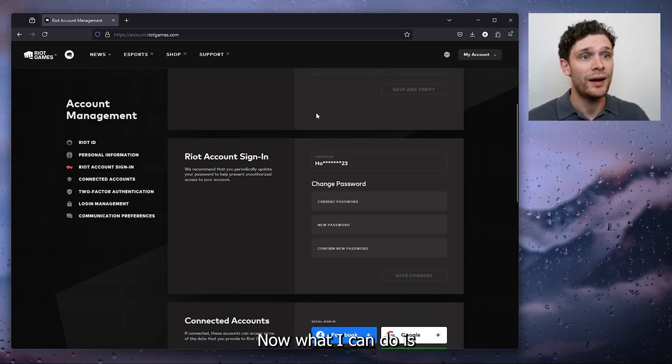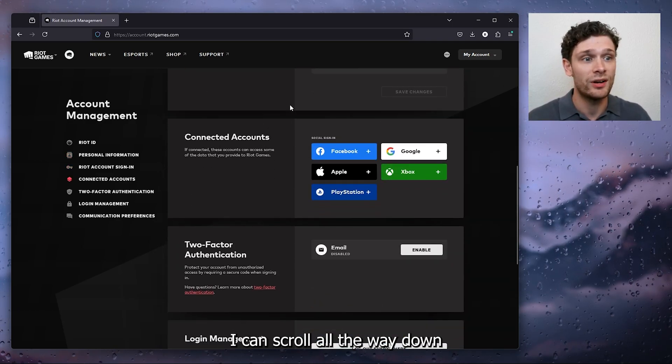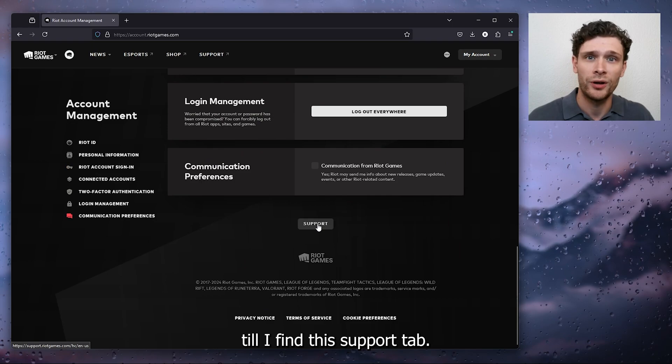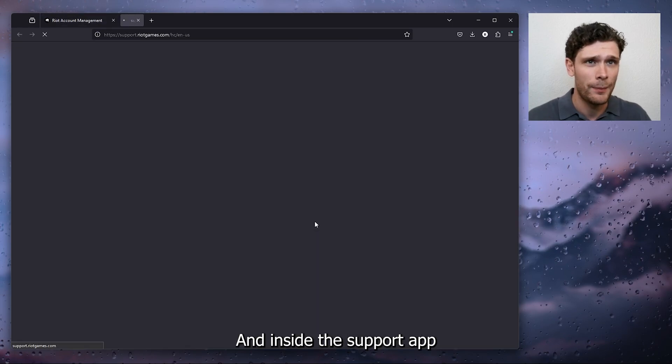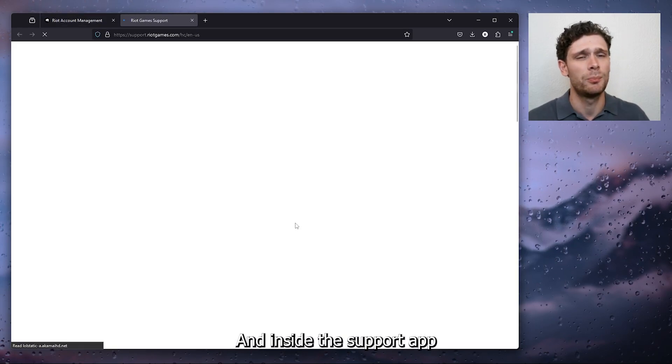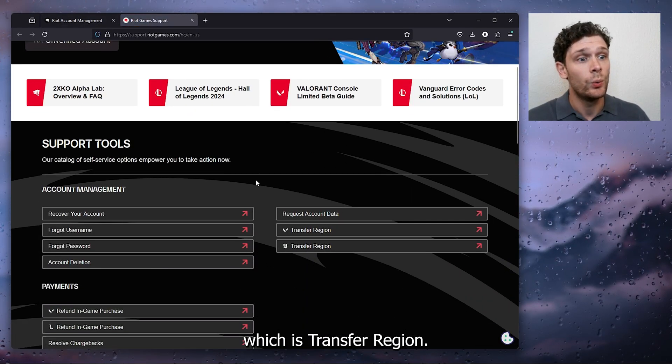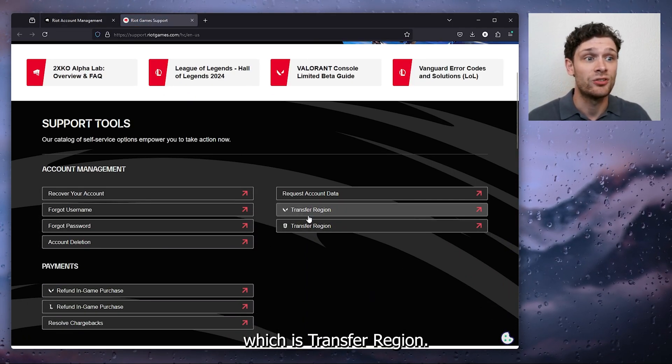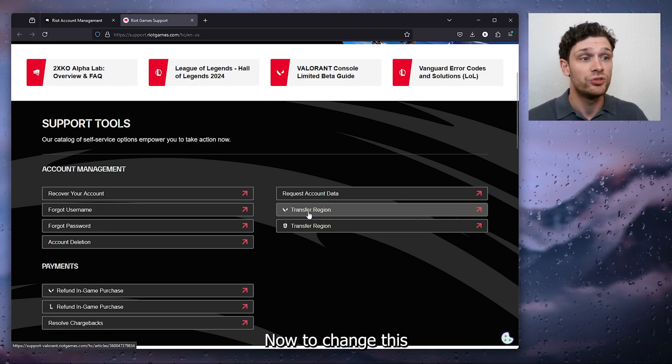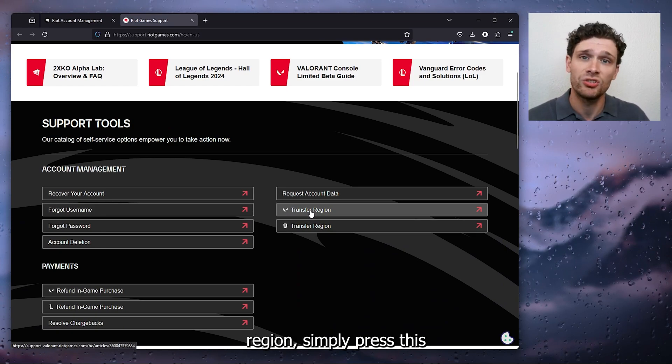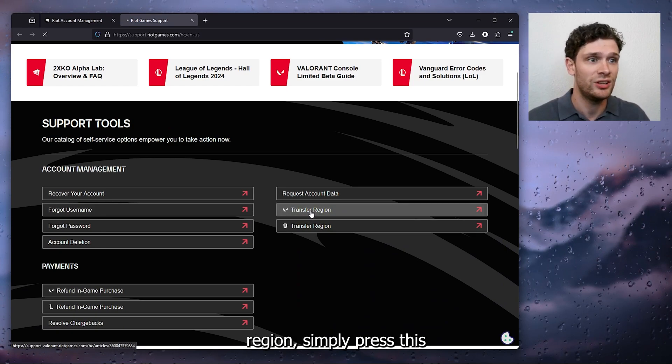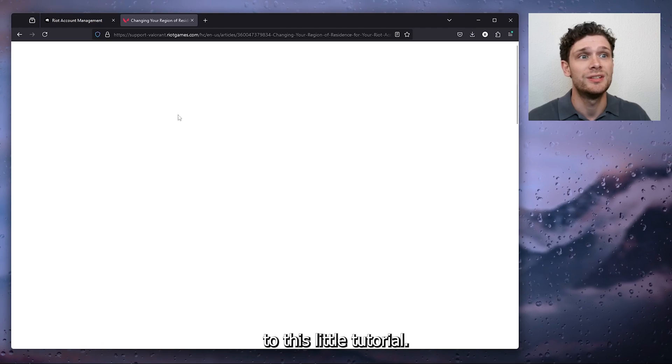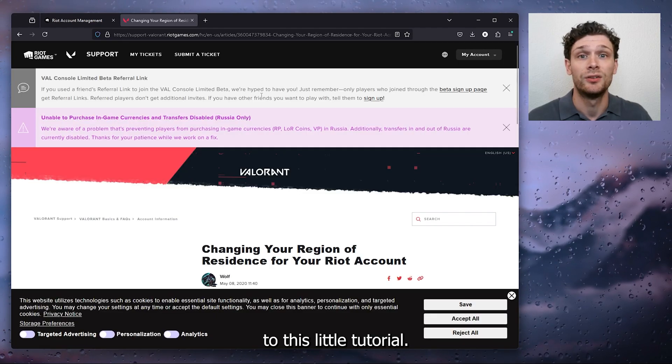What I can do is scroll all the way down till I find the support tab and inside the support tab there's an option which is transfer region. Now to change the region simply press this and it will take you to this little tutorial.